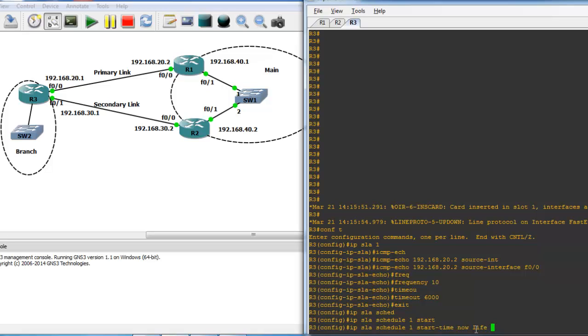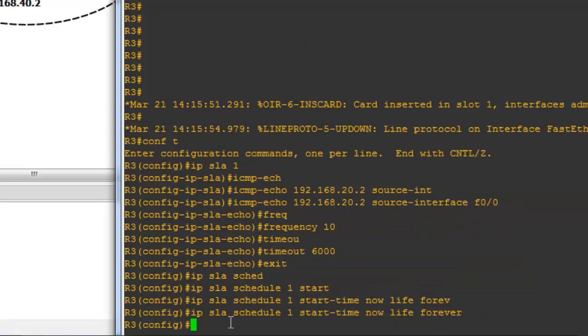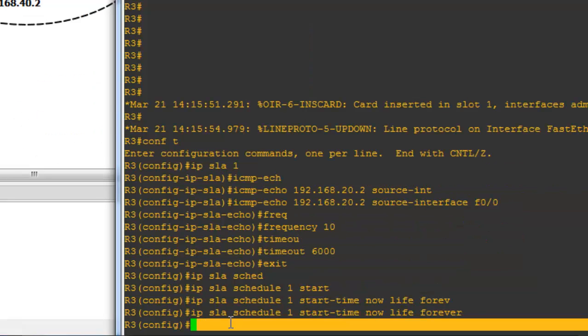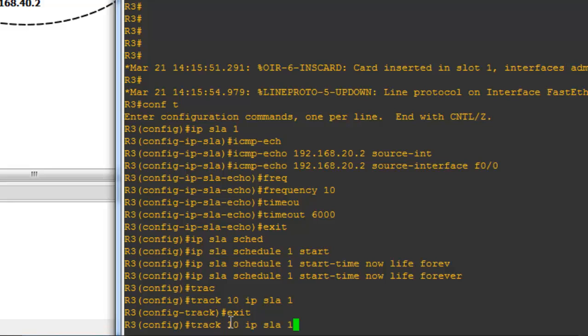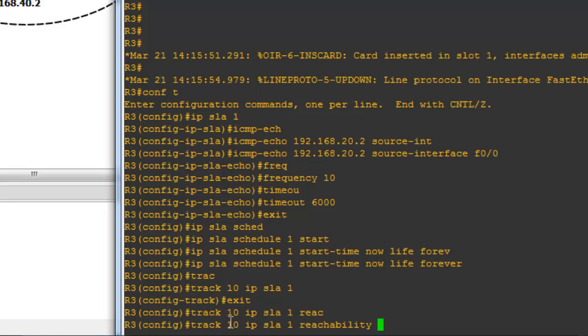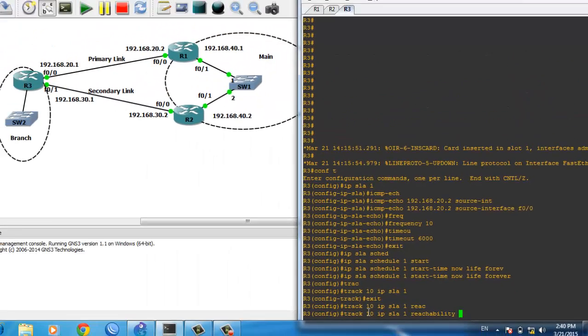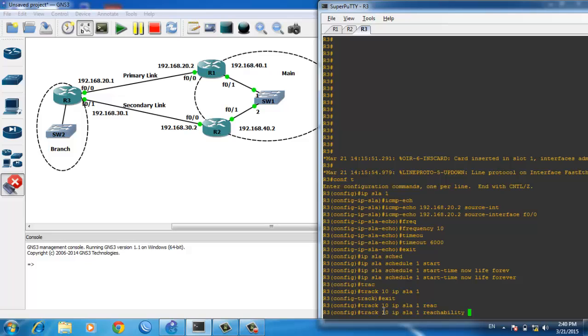The second step is defining a track object to monitor the SLA. Use 'track 10' (any number) to track SLA 1. Type 'ip sla 1 reachability'. This will track the state or reachability of the SLA, which can be up or down. If it receives a reply from Router 1, it's up; if not, it's down.